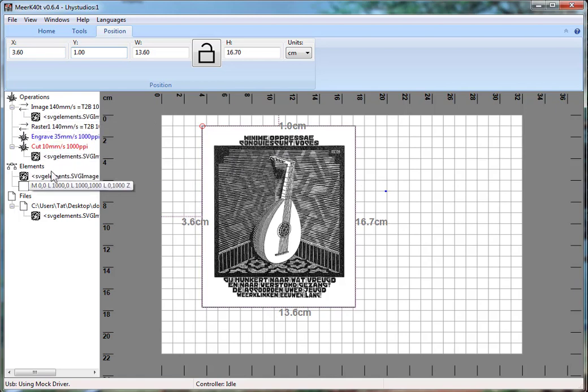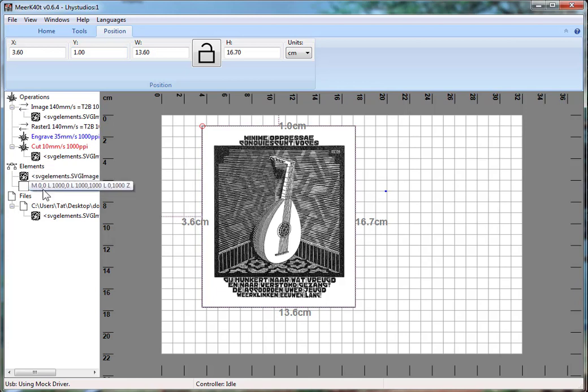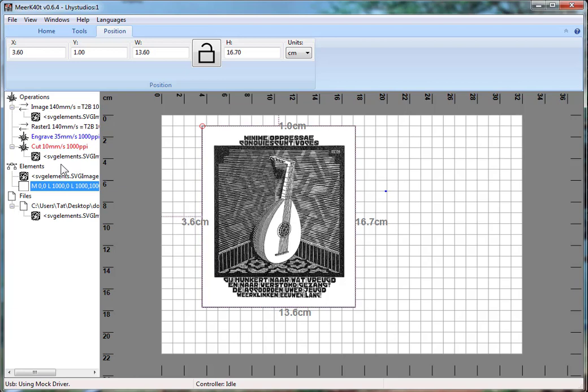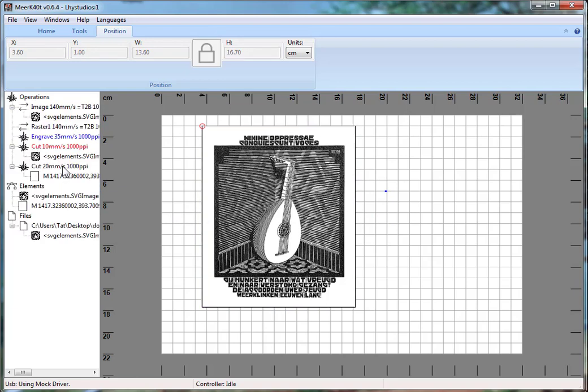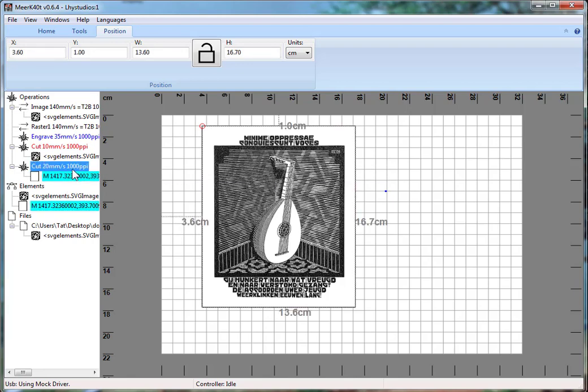And then we would just, it does, when you create a rectangle with the Ctrl+R, it doesn't automatically cut. So now I'm going to select this rectangle. And then rather than do this, I'm going to do Alt+C. So I'll do Alt+C. And it created a new cut operation just for our rectangle.